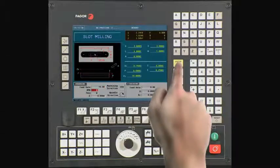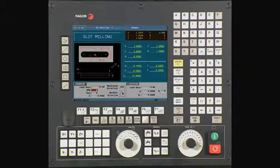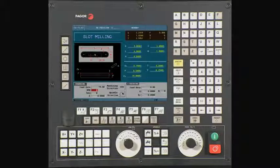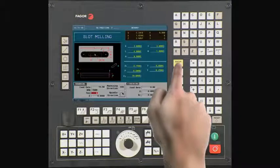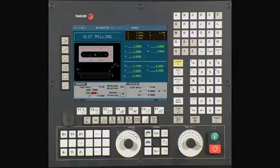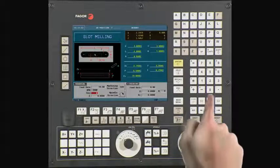Press enter to continue. RPM is your spindle speed. In this example, we are using a value of 2500 RPM. Press enter to continue. Tool: enter in your tool number. In this example, you are using tool 2. Press enter to continue.